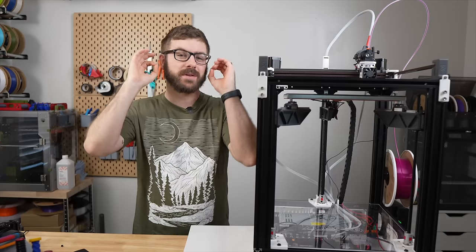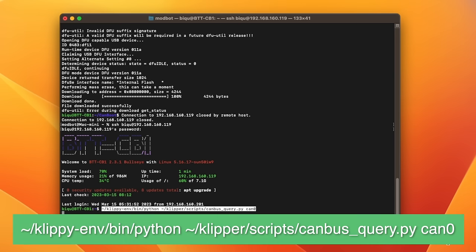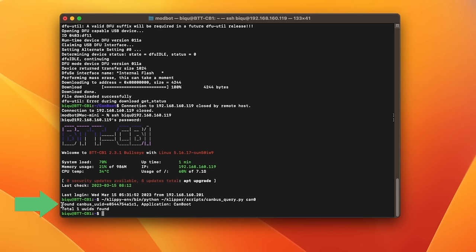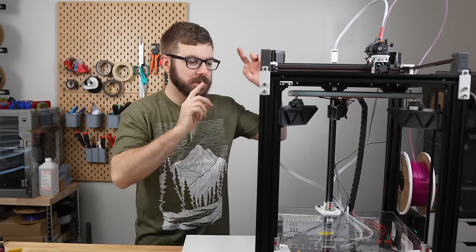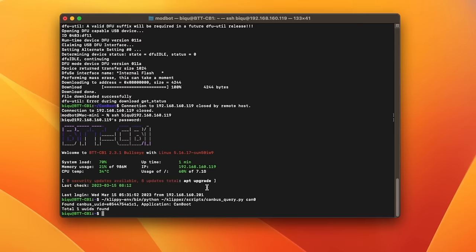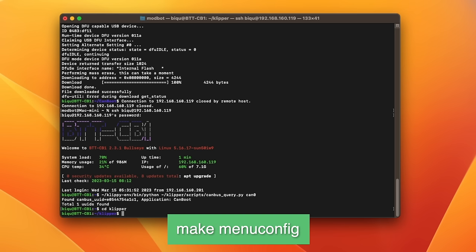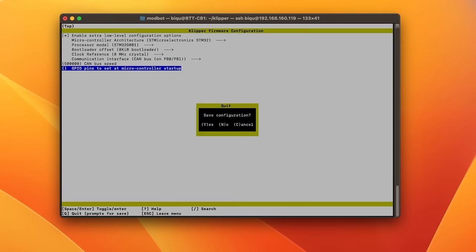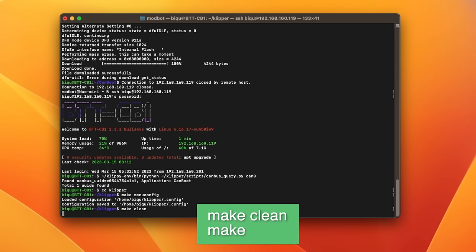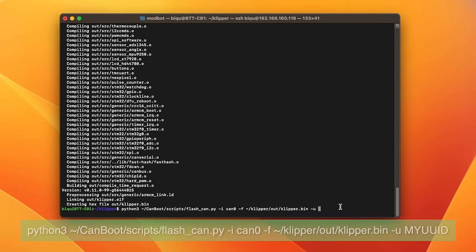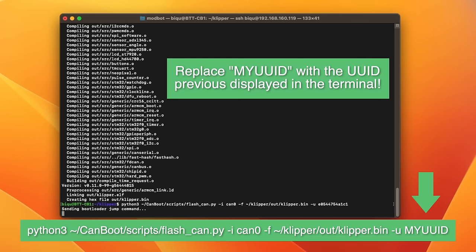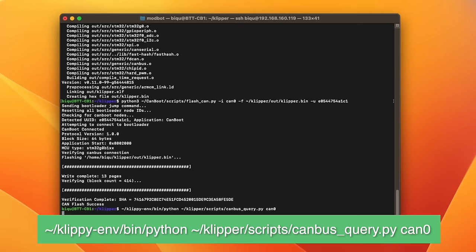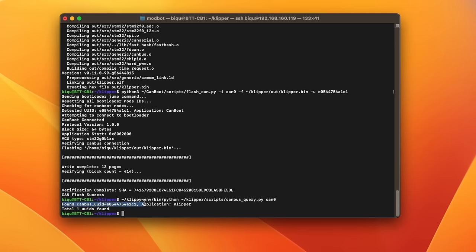Now we are ready for the final configuration steps. Back in your SSH terminal with everything hooked up type in the on-screen clippy command. This will search for any devices on your CAN bus network and it will display its unique UUID and show its application as CAN boot. If it still says zero UUIDs found you'll need to go back and make sure you've got the jumper set correctly and that your wiring is also correct. When the UUID is displayed you will then cd into the clipper directory and run make menu config. You will use the same settings you previously used in the CAN boot make menu then hit q to exit and y to confirm. Then run make clean and make to build the clipper.bin file. Lastly run the on-screen python CAN boot command to flash the firmware over CAN. When you query the CAN bus UUID again it will display that UUID but it will say clipper as the application letting us know that we are ready to rock and roll.